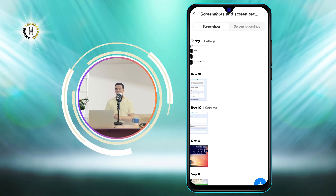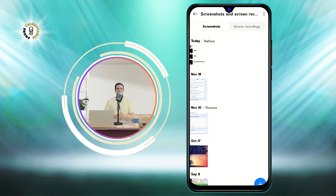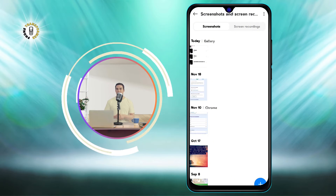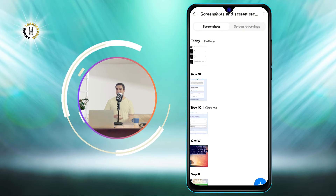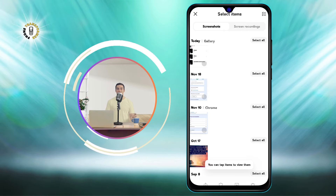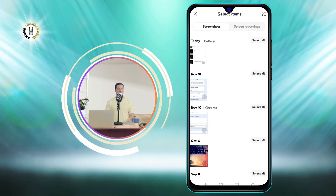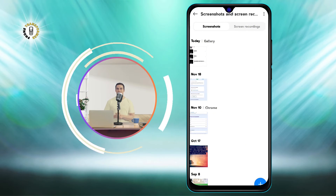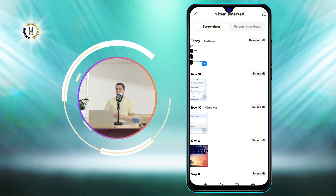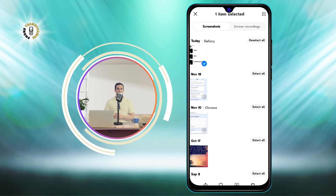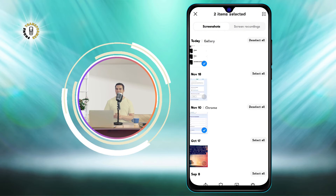Step 3. Locate the screenshot you want to delete and long press on it. This will select the screenshot and show you some options at the bottom of the screen. You can also select multiple screenshots by tapping on them.